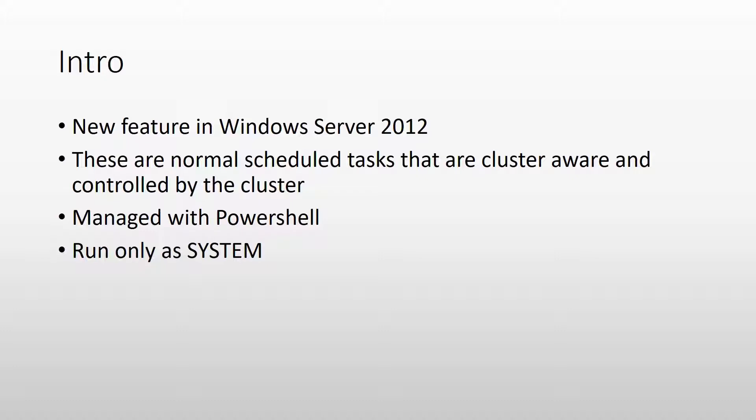These are basically normal scheduled tasks but with the difference that they are cluster aware and controlled by the cluster. These tasks are managed with PowerShell with some special cmdlets that are different from the normal scheduled task cmdlets, and when you run such a task you can only run it with the local system account. You cannot use another user or service account to run the task.